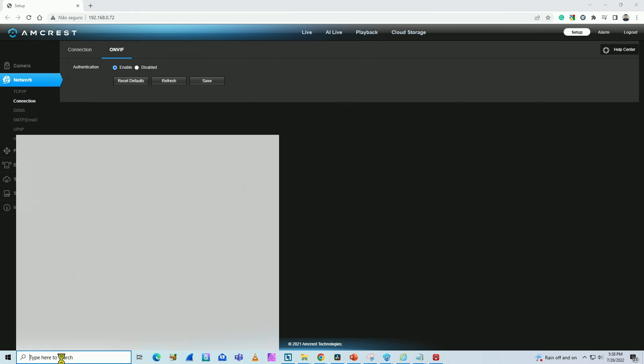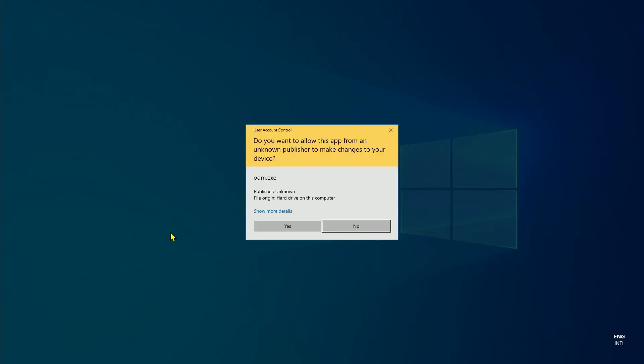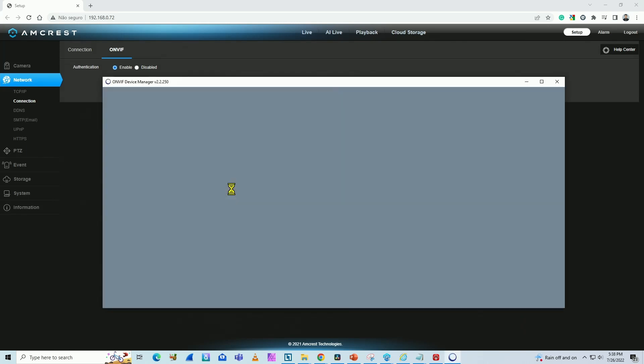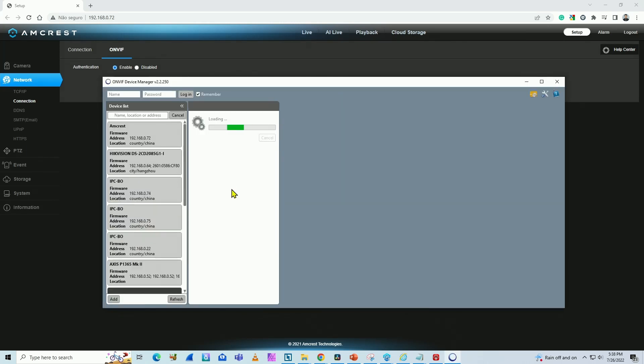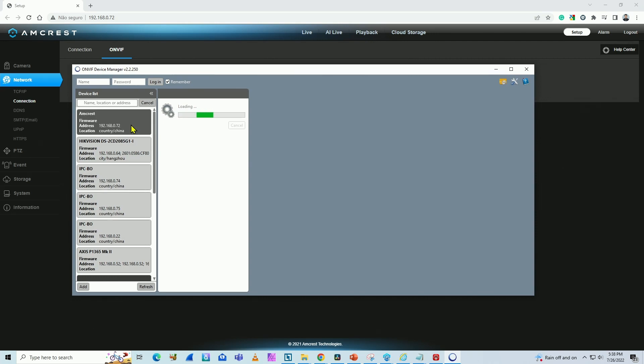Let me double check that's working. I use the OnVif device manager to check if the camera is working. This is free software you can use to test OnVif cameras.